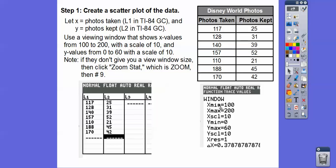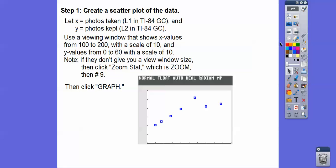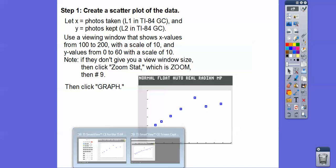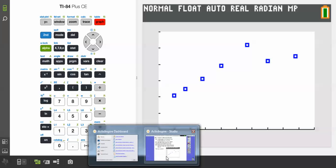Here's our viewing window. When you hit graph, it gives us the scatter plot. I just hit Graph right there and it gave us that scatter plot.